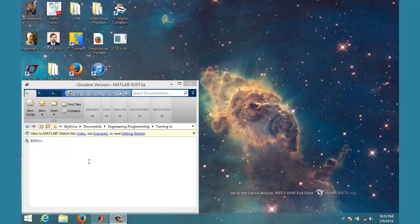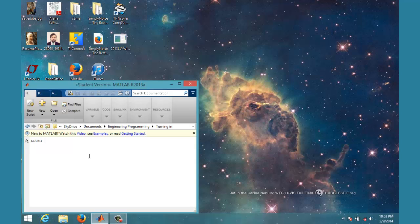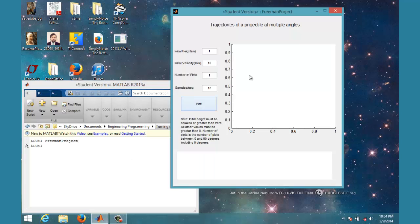Alright, so here we are in MATLAB. I've already got the proper folder selected, and I'll just type in the name of my project. It should load, and there it is.